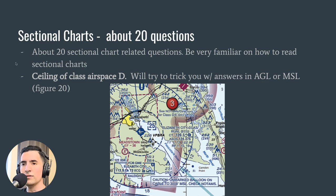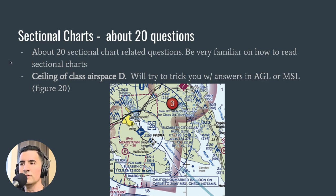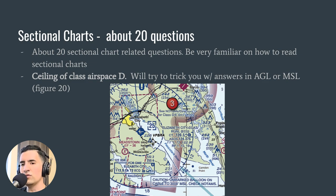Starting with sectional charts. I don't know if there were 20 questions but it sure did feel like it — maybe 15 or 17. Be very familiar with how to read sectional charts. On figure 20, area 3,